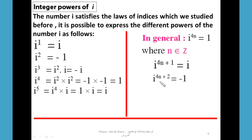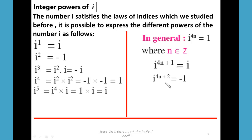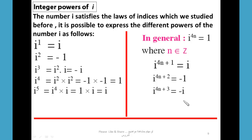i^(4n+2) = i² = -1. To summarize: i^(4n) = 1, i^(4n+1) = i, i^(4n+2) = i² = -1, and i^(4n+3) = i³ = -i.